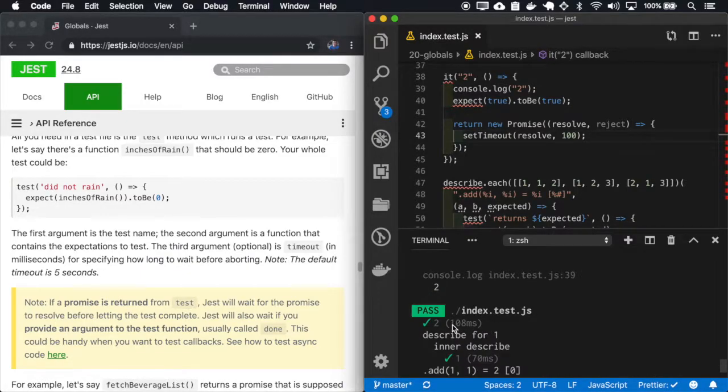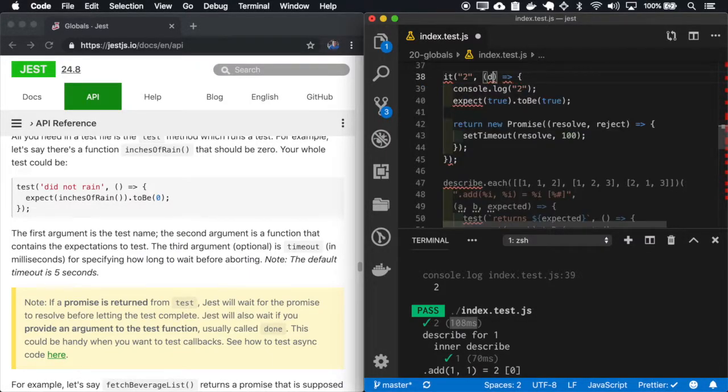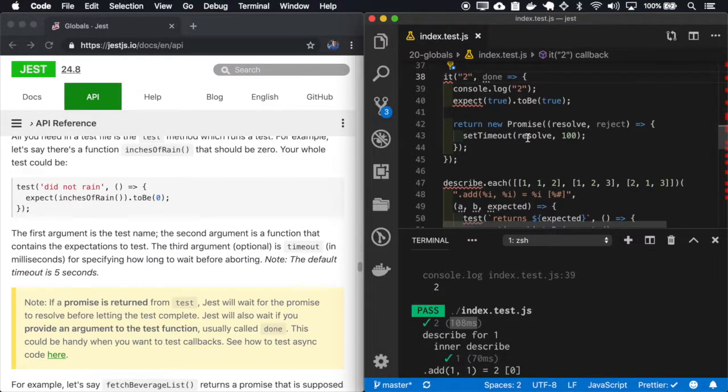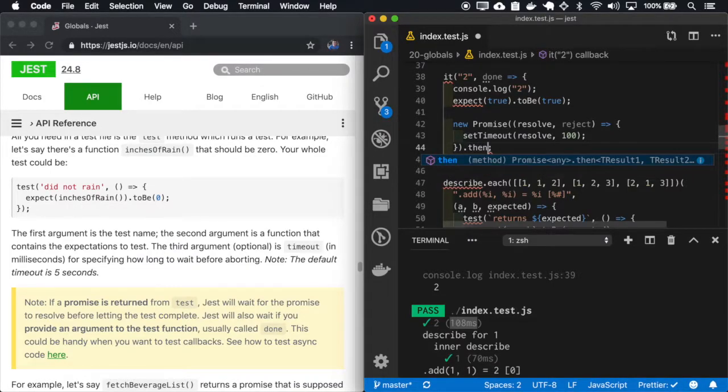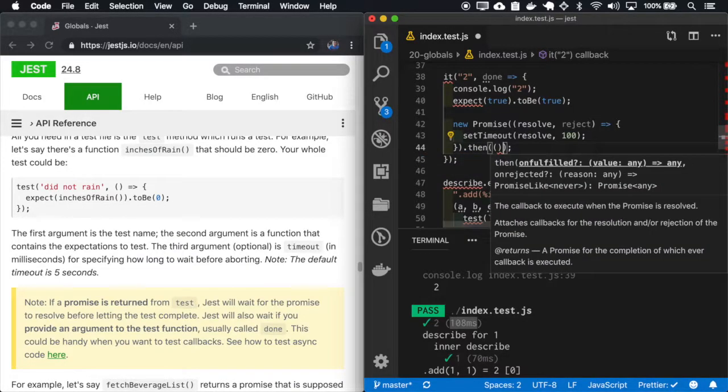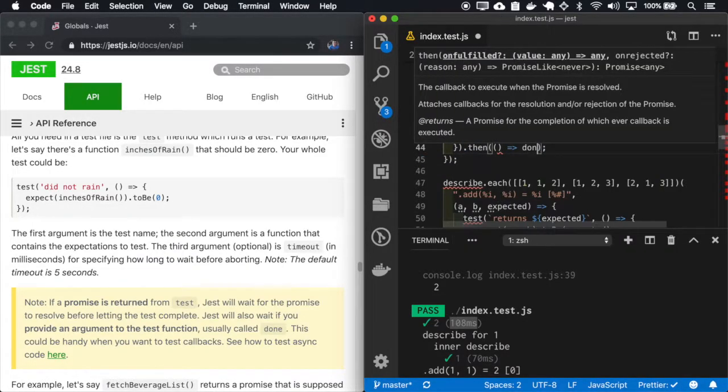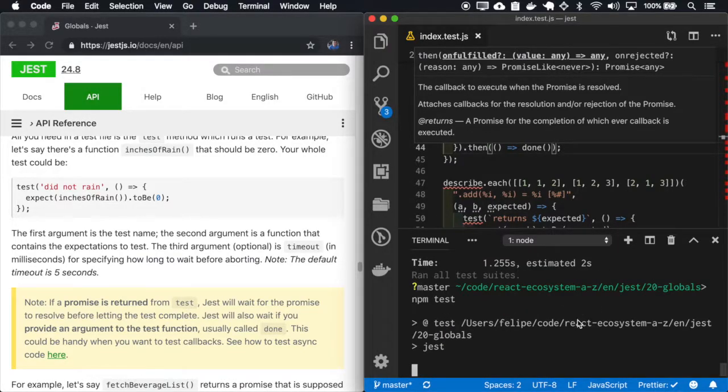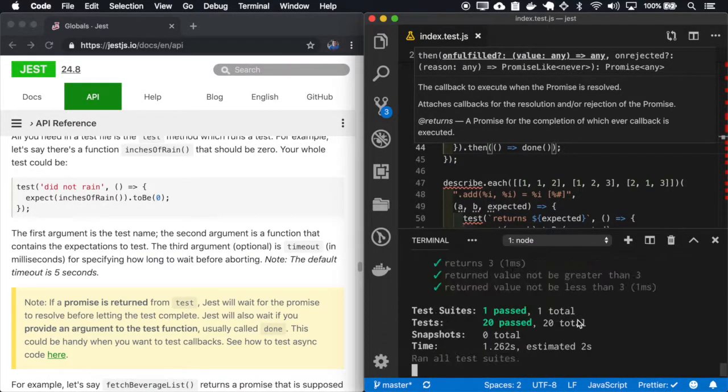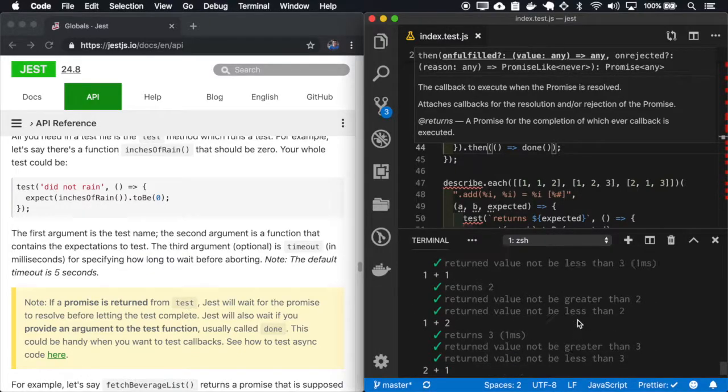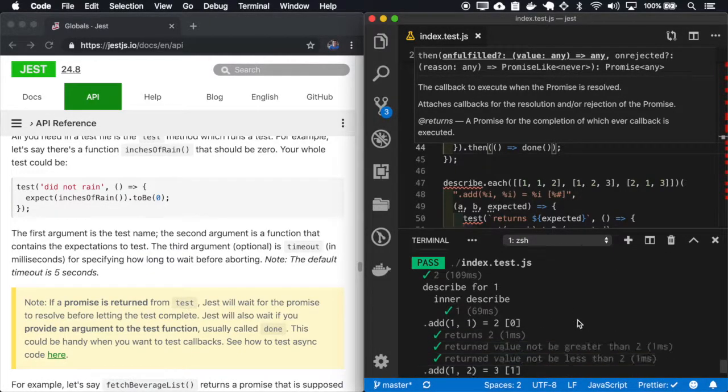So here it's waiting a hundred and eight milliseconds. And also we can use a done callback. So I'll remove the return and I'll paste a done. And okay, it has the same effect.